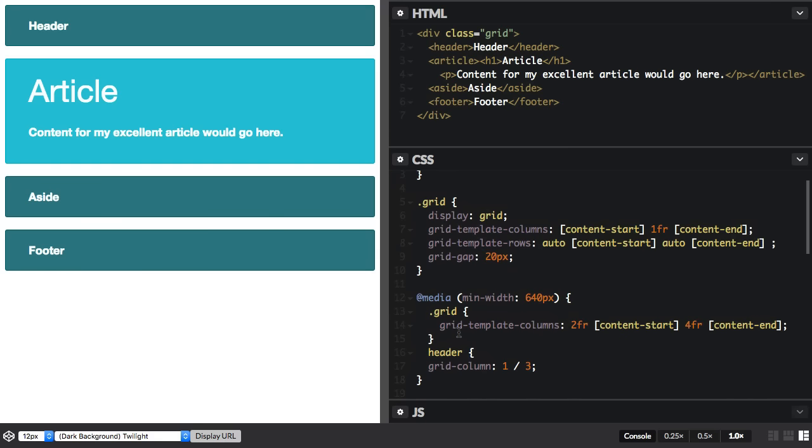So you can see that using the line names, if you're careful as you're defining your grid, you can define the grid, you can name your lines and then you don't need to go inside your media queries and reposition items. They'll position themselves based on the name of the line at every breakpoint that you put in.